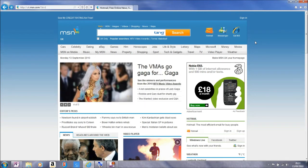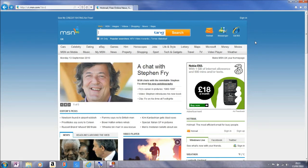That's all there is in this Internet Explorer 9 one-minute series. Please check out www.beautyoftheweb.com for more information on Internet Explorer 9.